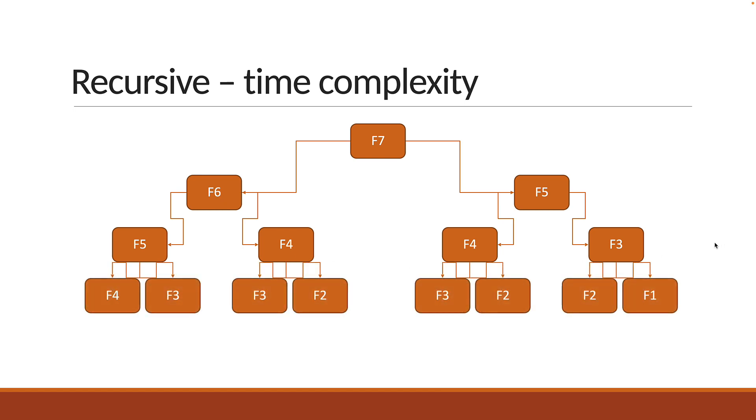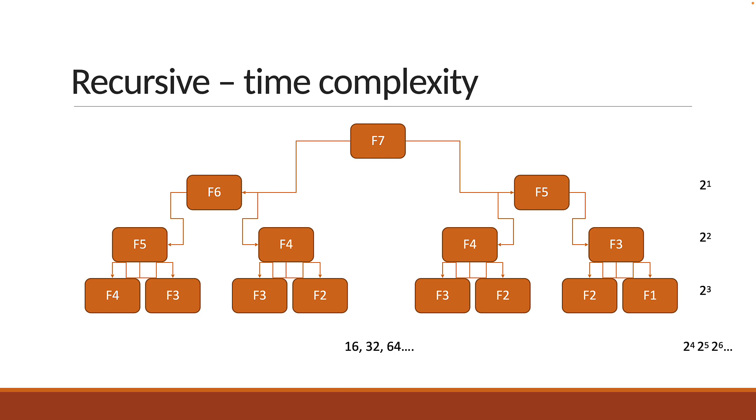In the next level, this becomes eight calls. I'm running out of space but this continues to 16, 32, 64 and so on as the value of n grows. If we identify a pattern, it is 2 power 1, 2 power 2, 2 power 3 and so on till 2 power n. So the time complexity for recursive Fibonacci is 2 power n.